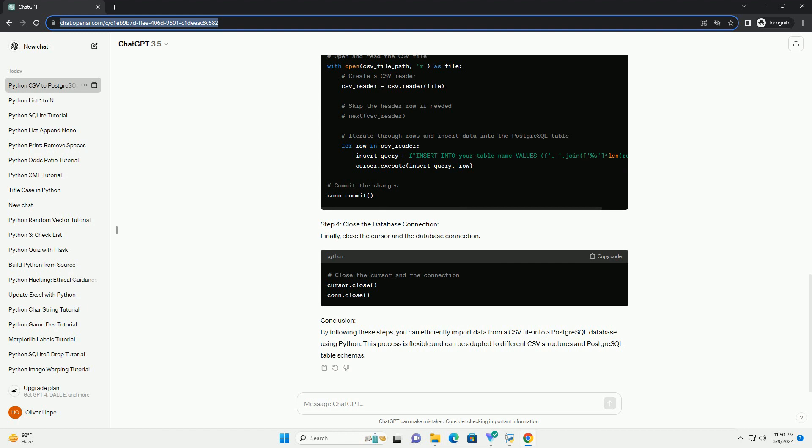Step 3: Read CSV file and insert data. Now, read the CSV file using Python and insert the data into the PostgreSQL table.